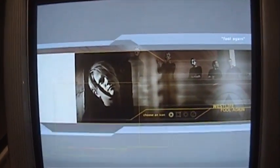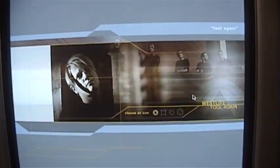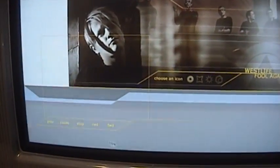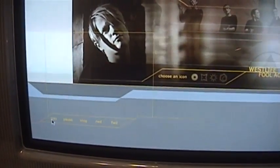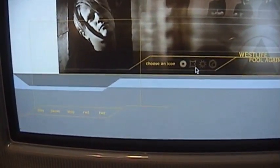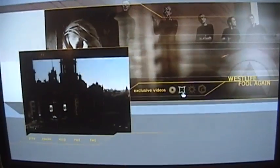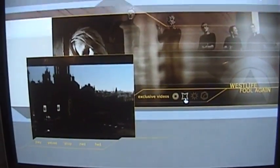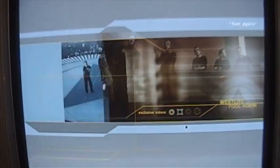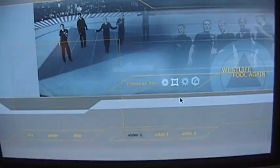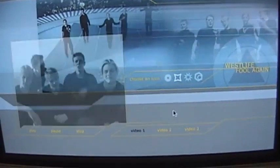Choose an icon. Play. Where is it? Exclusive videos. Video 1, Video 2, Video 3.